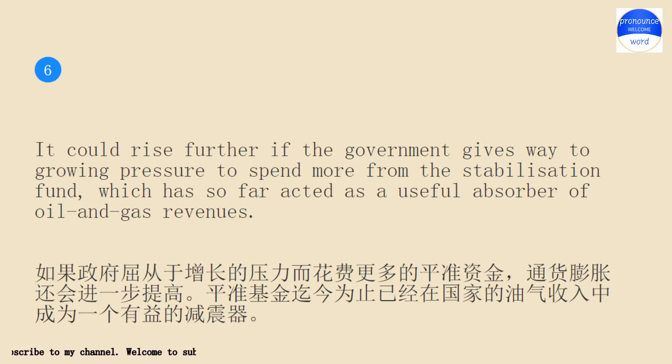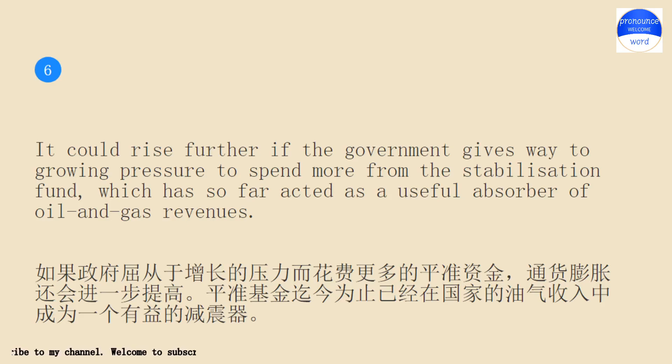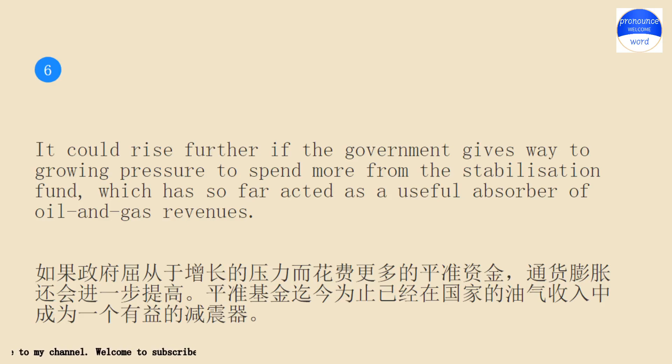It could rise further if the government gives way to growing pressure to spend more from the Stabilization Fund, which has so far acted as a useful absorber of oil and gas revenues.